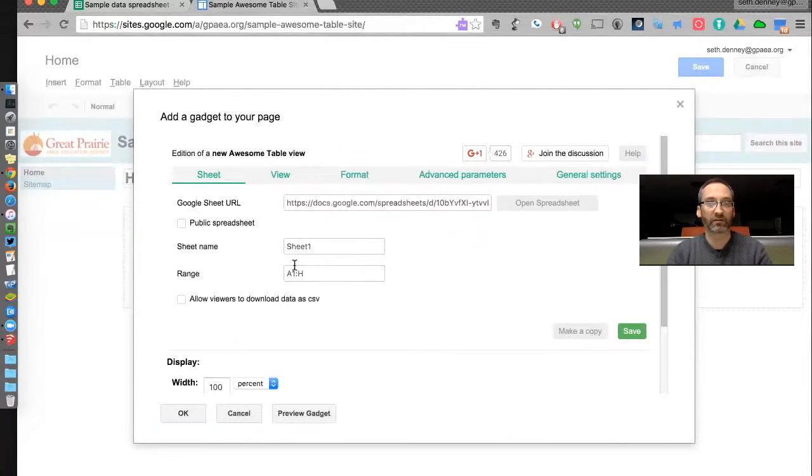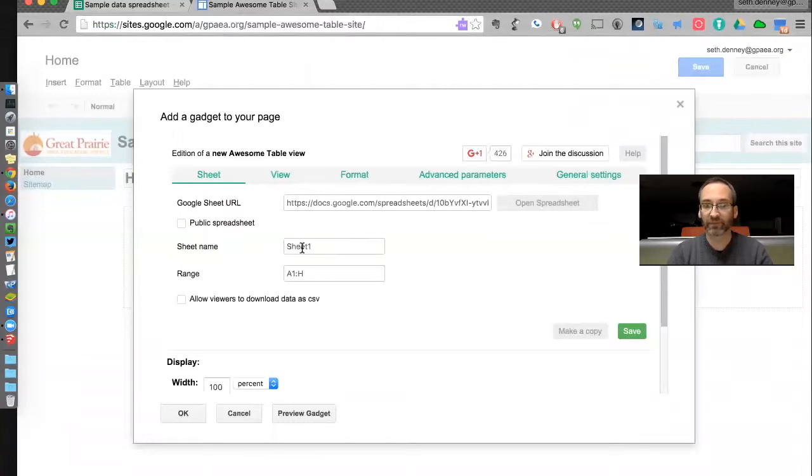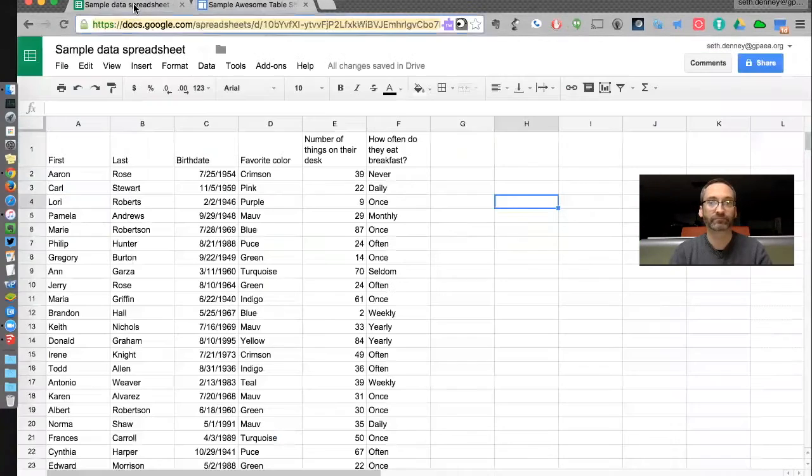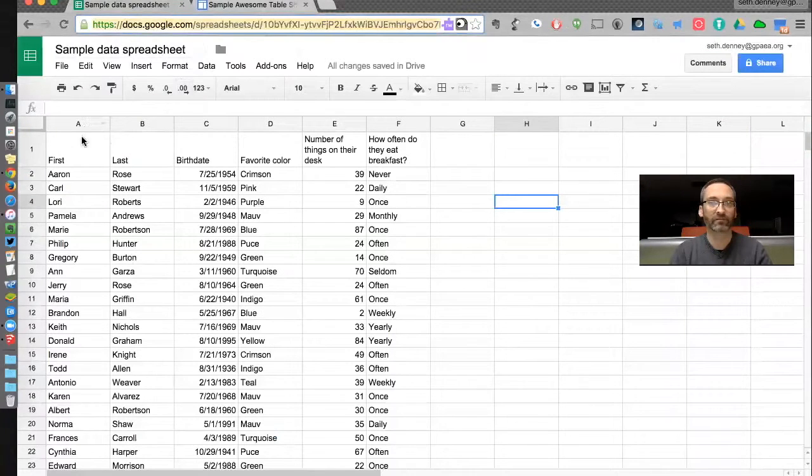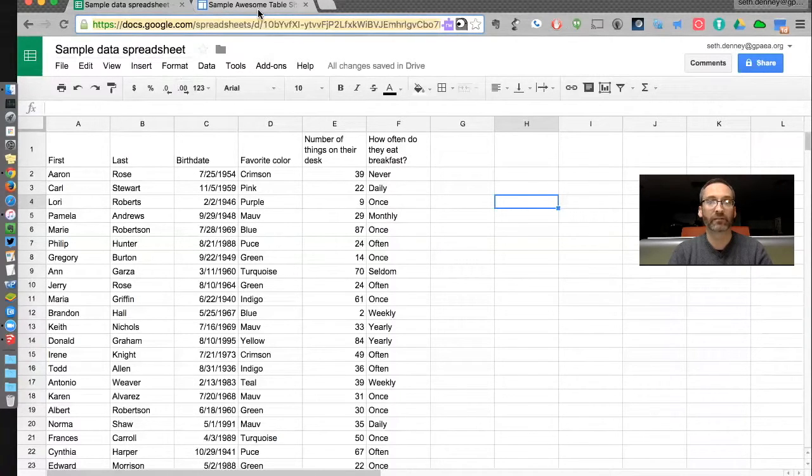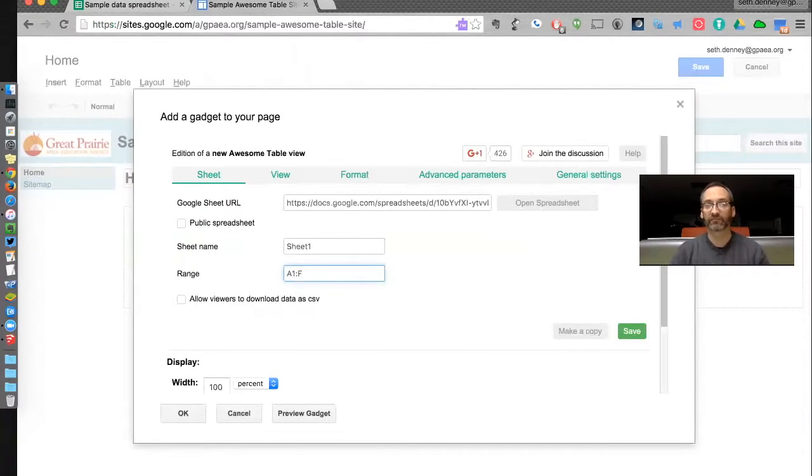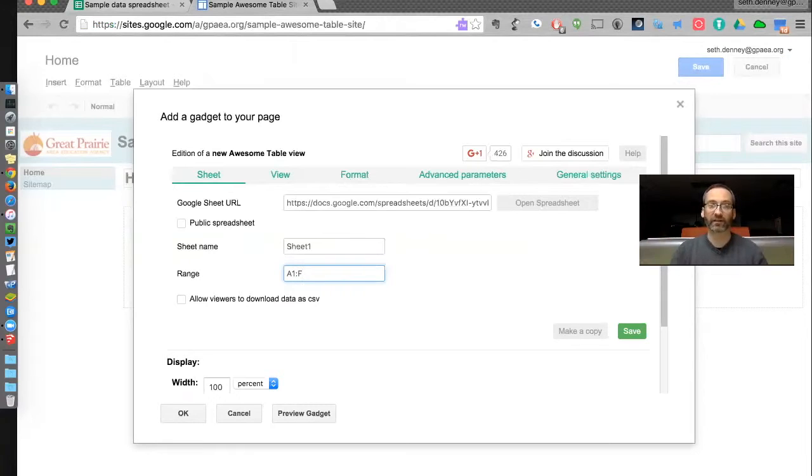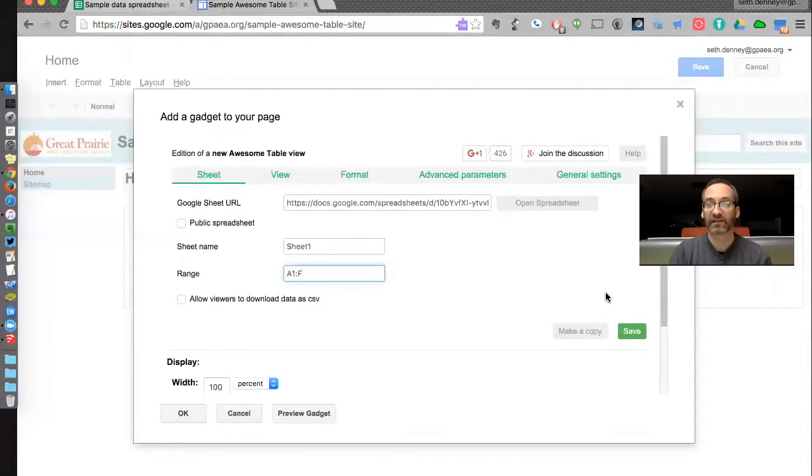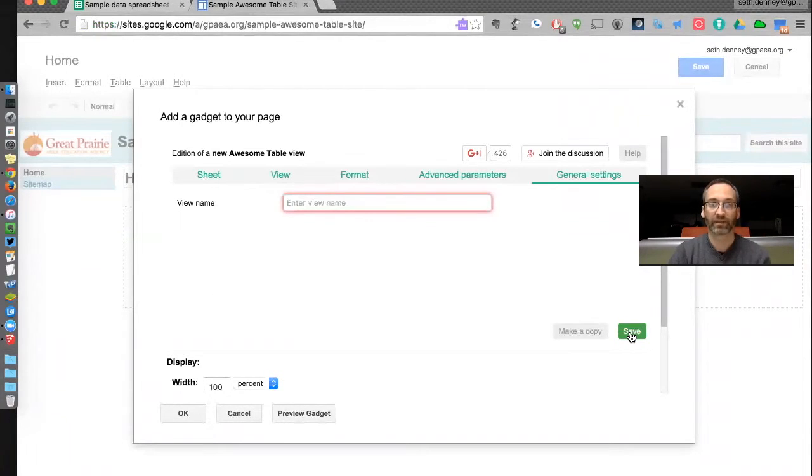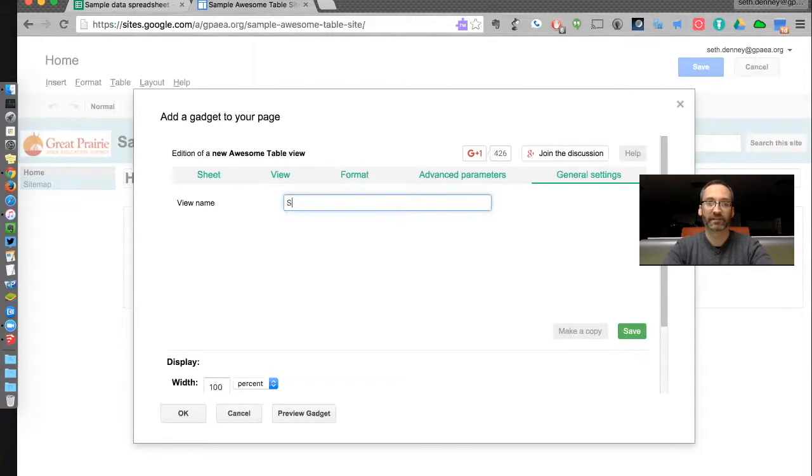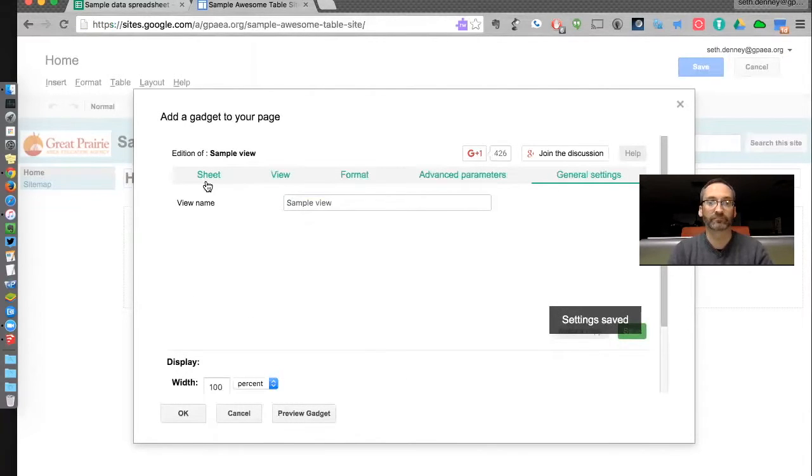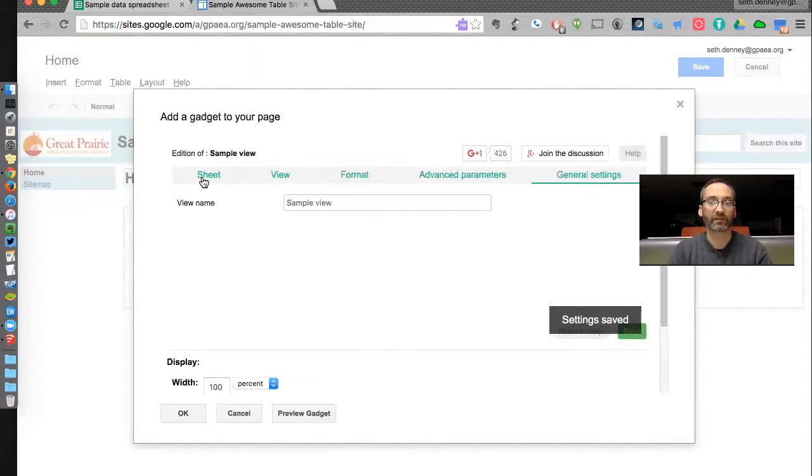This is all good information too. If my data is on a different sheet, I need to tell it which sheet it is. I need to check this range here too. My data goes from column A to column F. So in my Awesome Table, this H would be fine. But sometimes I have a spreadsheet with a lot of columns. If I have A to Z, I need to put that range in here so it knows what to look for. This does not save automatically, so I'm going to hit Save. We have to give this thing a view name. And it's saved.